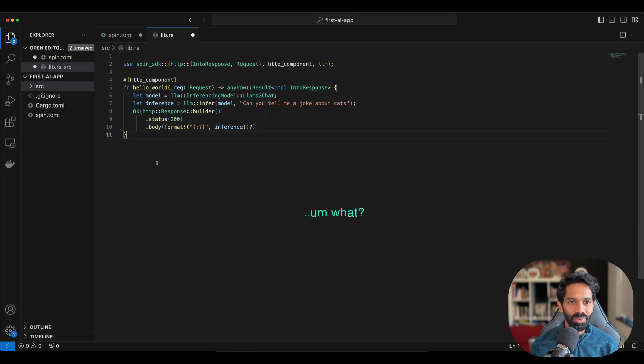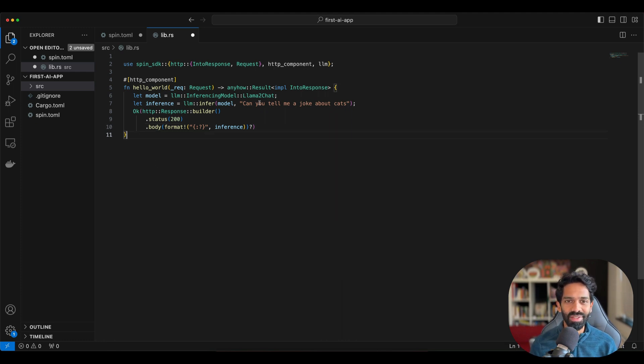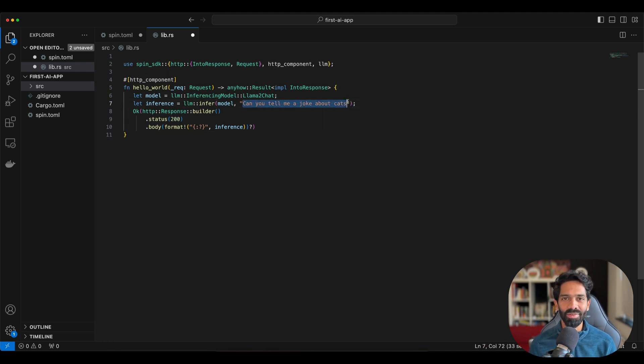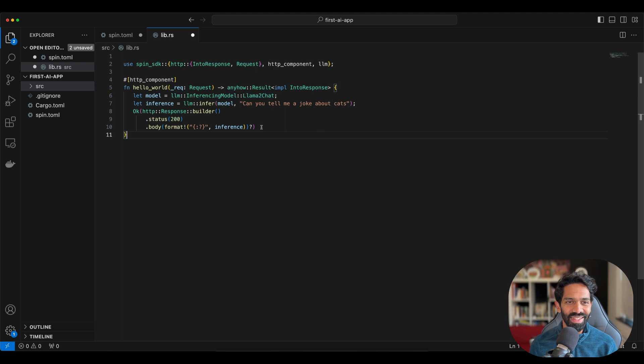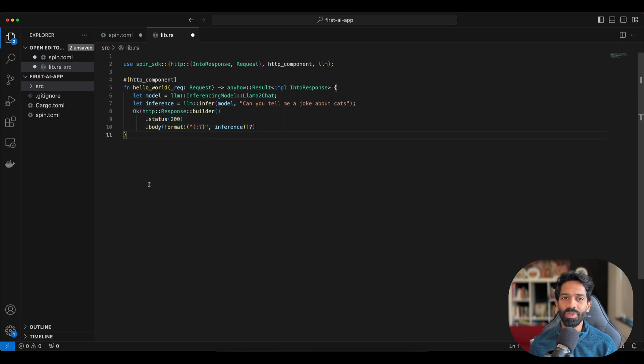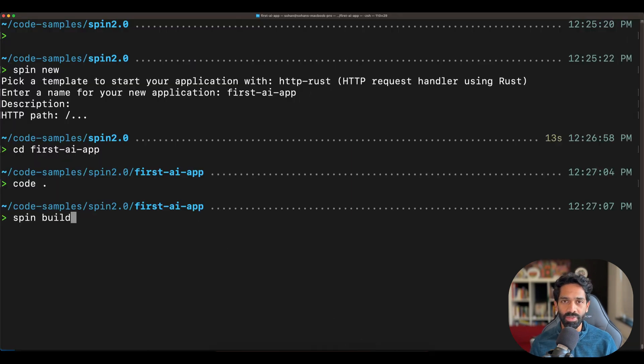So we're going to create an LLM dot inferencing request on line seven. In this case, I'm going to say can you tell me a joke about cats because who doesn't love a joke about cats? On a successful request, a response is sent back and all we are going to do is print this particular response.